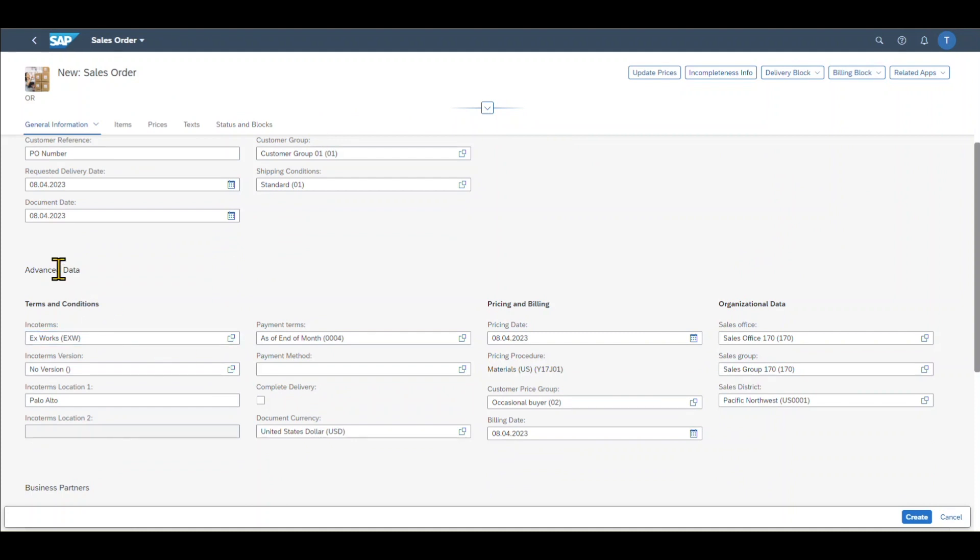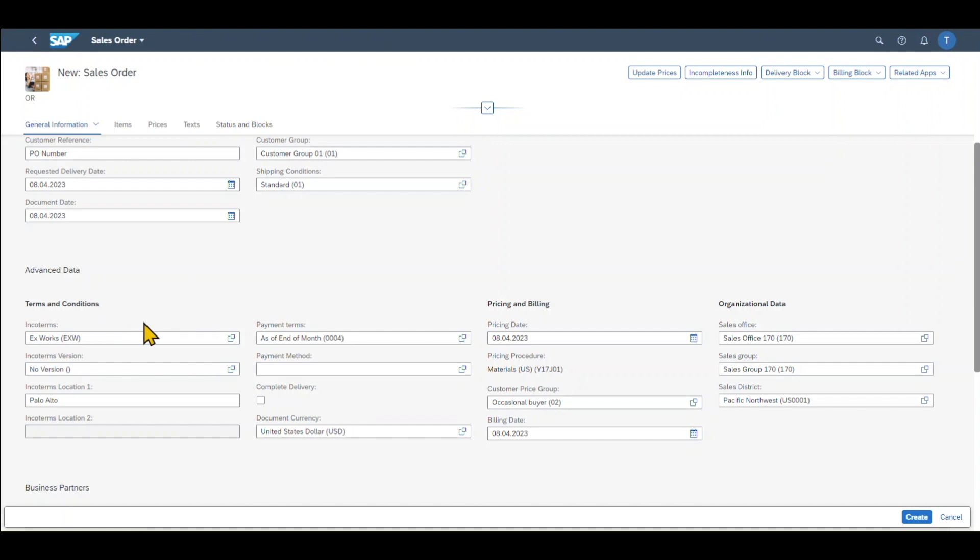You can see in the advanced data section, we can store some Incoterms information. So Incoterms are globally accepted regulations for the international movement of goods. So we can define specific delivery agreements with our customer and thereby also set the obligations for the sales order. We can include the payment terms, which are used to determine specific discounts we can grant our customer. If the customer pays in time, we can also set the payment method. So how the customer should actually pay us. For instance, with cash, a check, or a bank transfer.